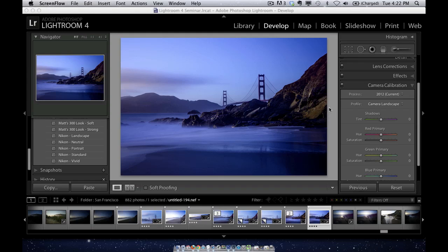Last week I released some presets for the profiles in the camera calibration panel in Lightroom, and I realized there were a lot of questions around the presets. I kind of did a poor job explaining them because these were actually different presets than normal.